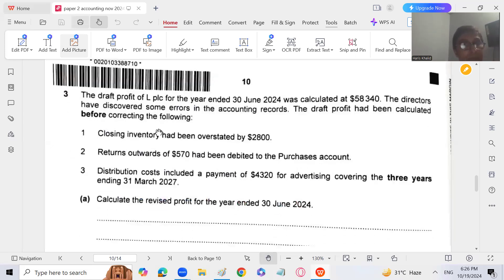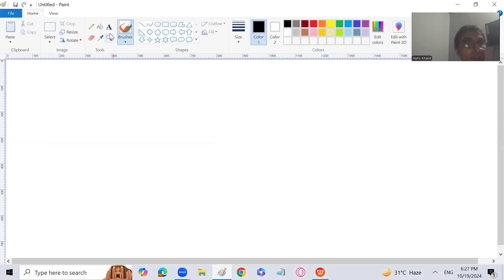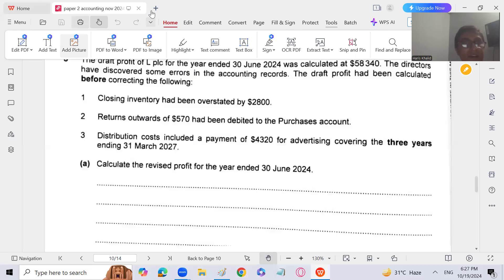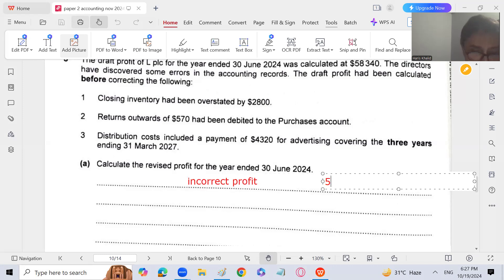The draft profit of a public limited company for the year ended 30th June was calculated at 58,340. The directors have discovered some errors in the accounting records. The draft profit had been calculated before correcting the following errors. We have to correct the profit and find the revised profit for the year. The incorrect profit is 58,340.